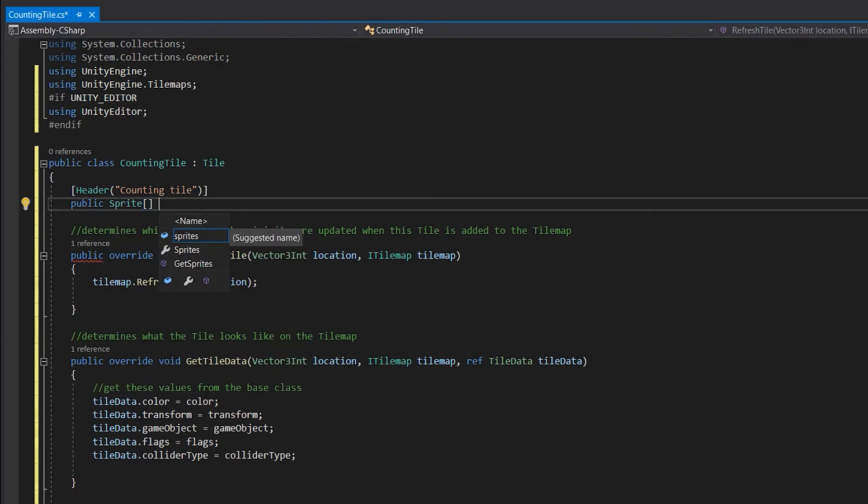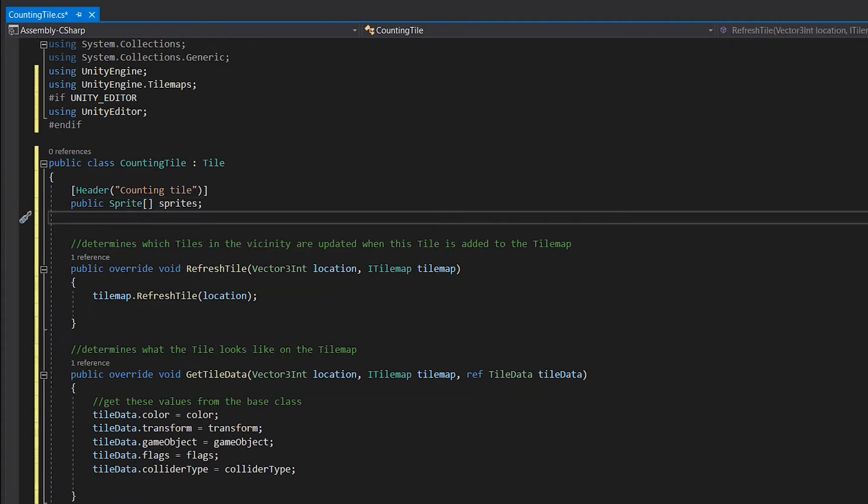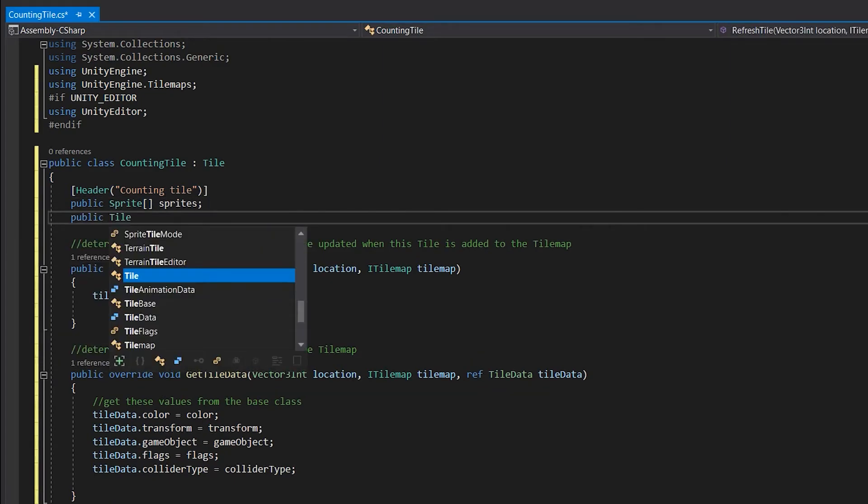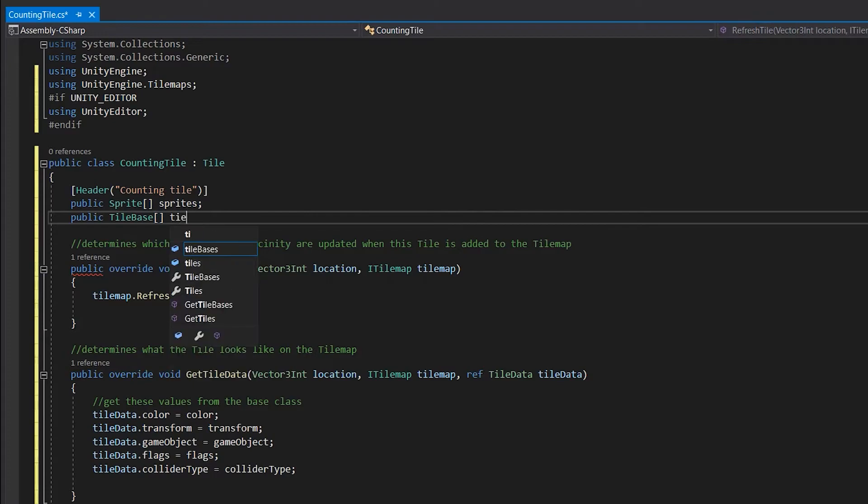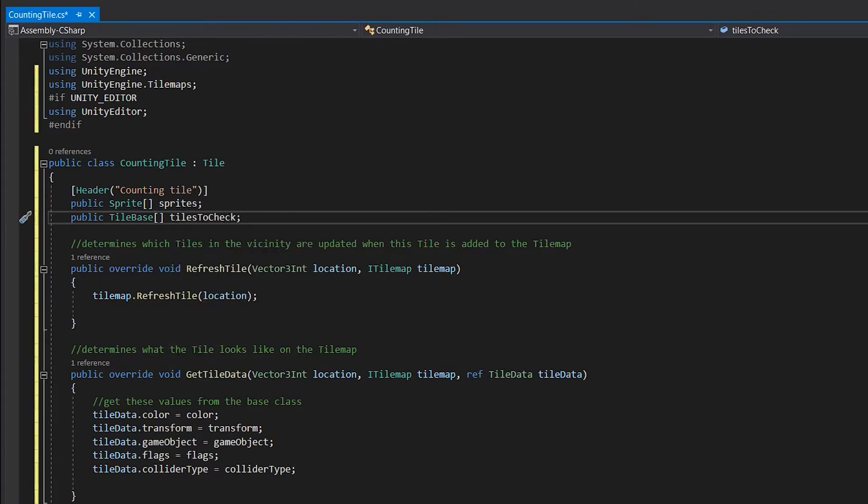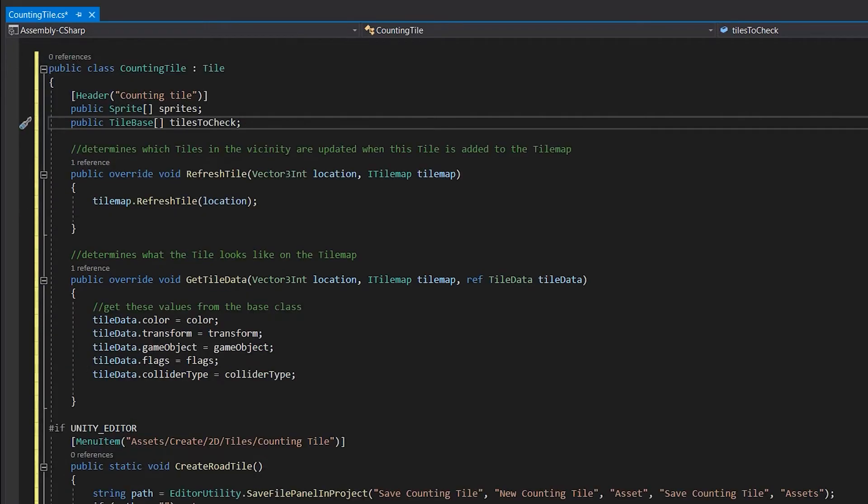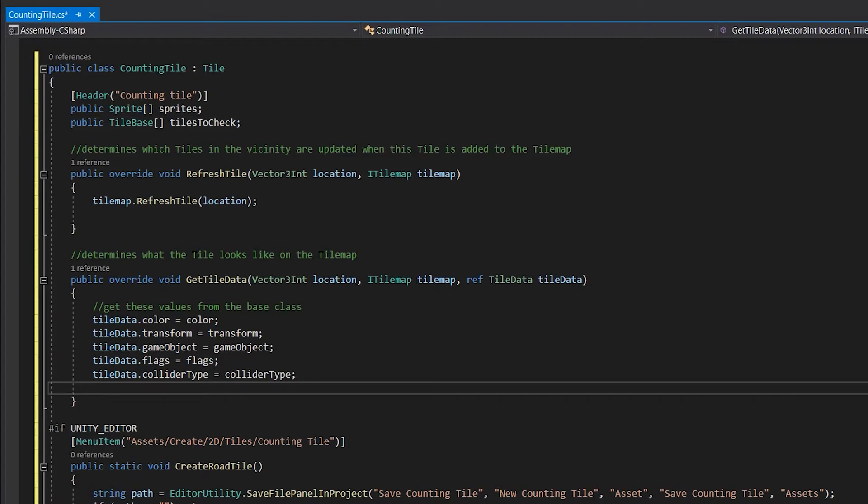After let's add the sprite array where we can input our sprites, and the tileBase array for the tiles that we want to check for. We are using the TileBase class because it is the base for every type of tile, so we can put anything there.